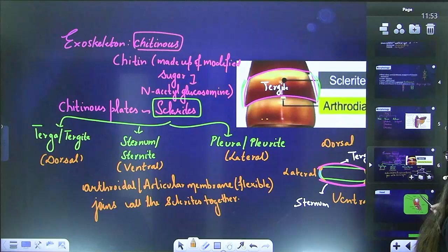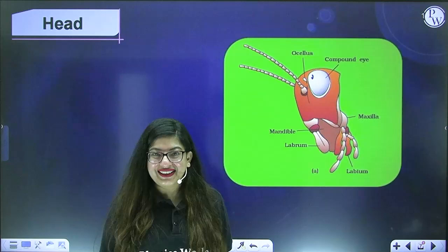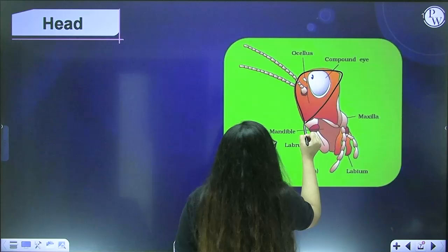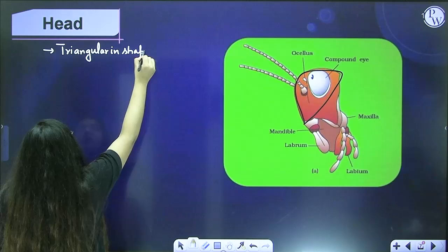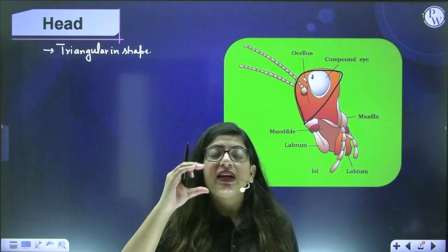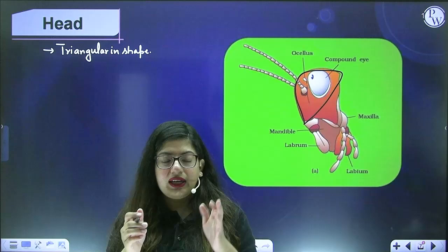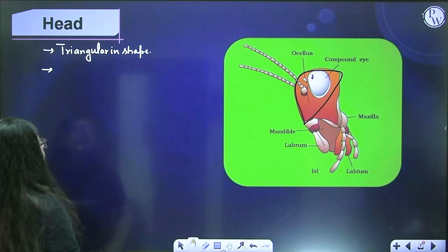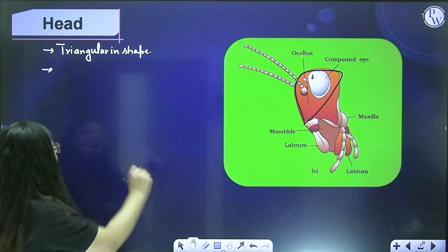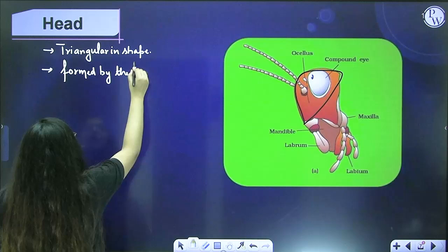Now let's talk about the head. The head of cockroach is triangular in shape. During embryonic development, the first six segments fuse together to form the head of the adult cockroach. So if someone asks how many segments fuse to form the head, the answer is six segments.